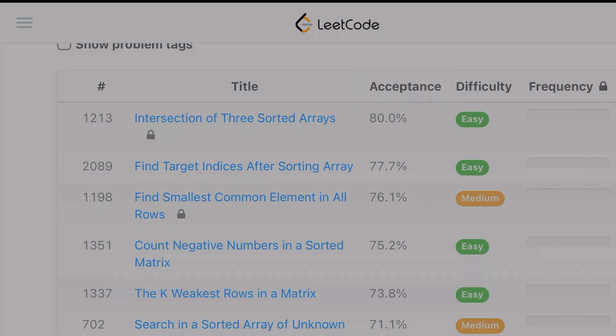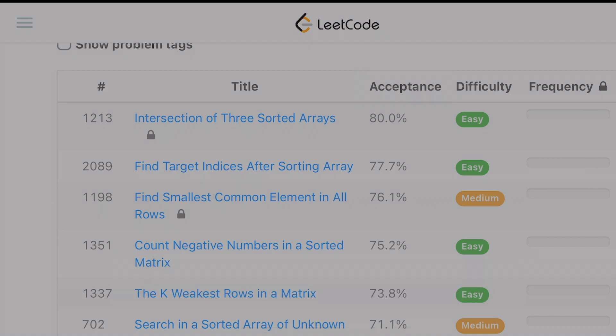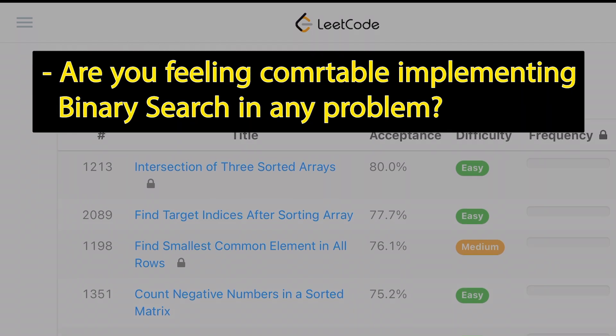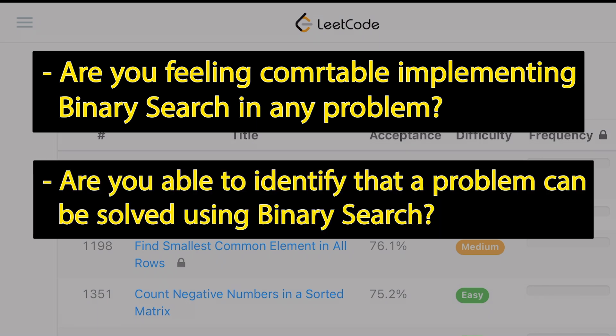Solve around 20, 30, or 40 problems first. Then ask yourself: are you feeling comfortable implementing binary search in any problem? If yes, then ask yourself: are you able to identify in a problem that it is a binary search problem? If your answer is yes, then you are good enough with binary search and you can move to the next topic.